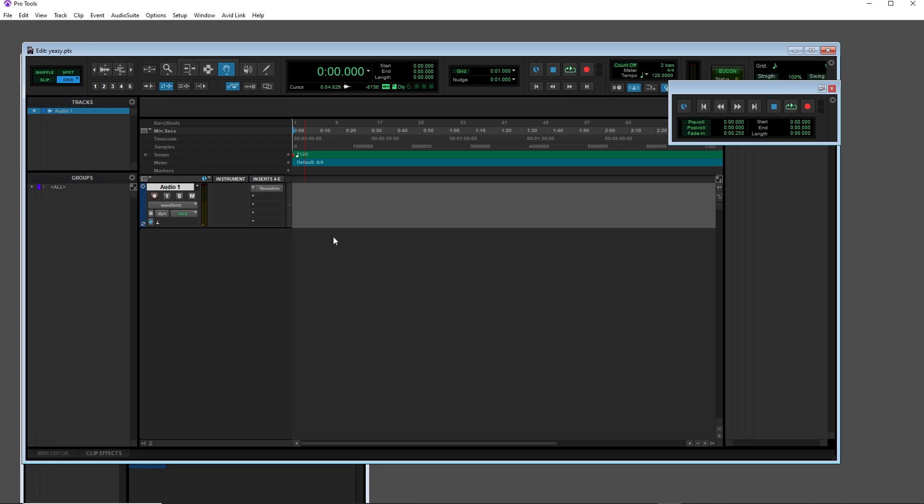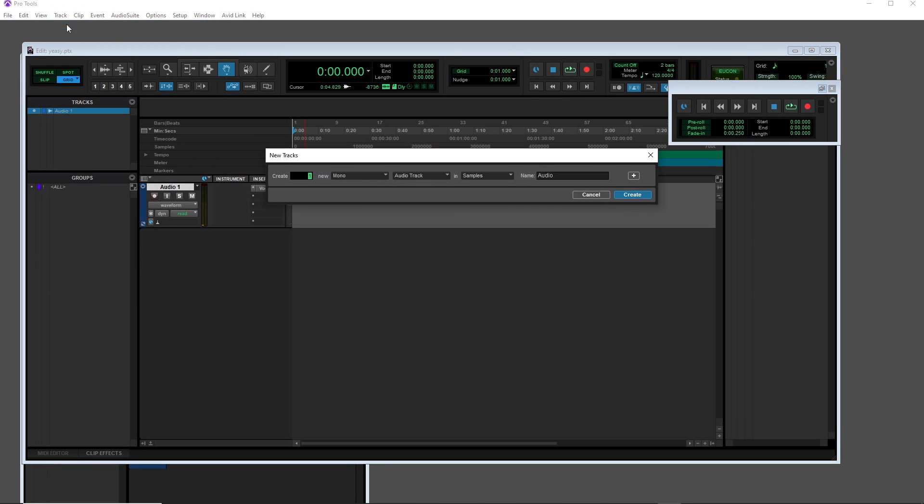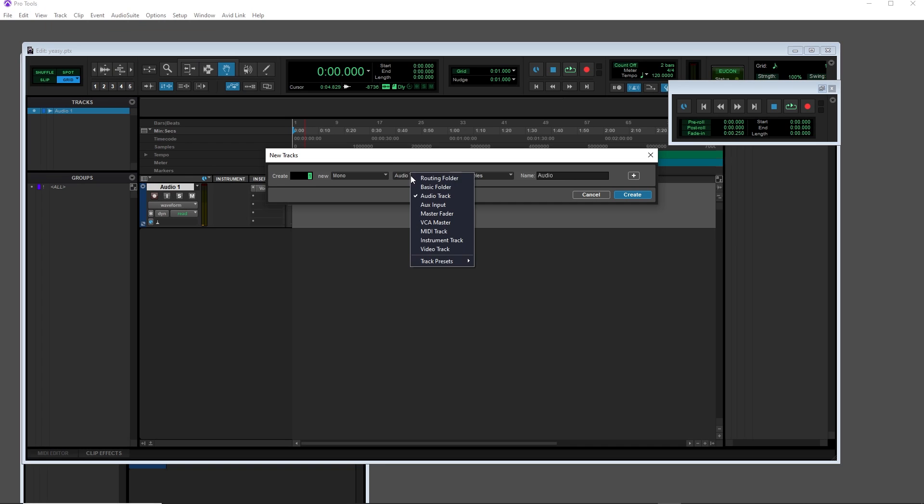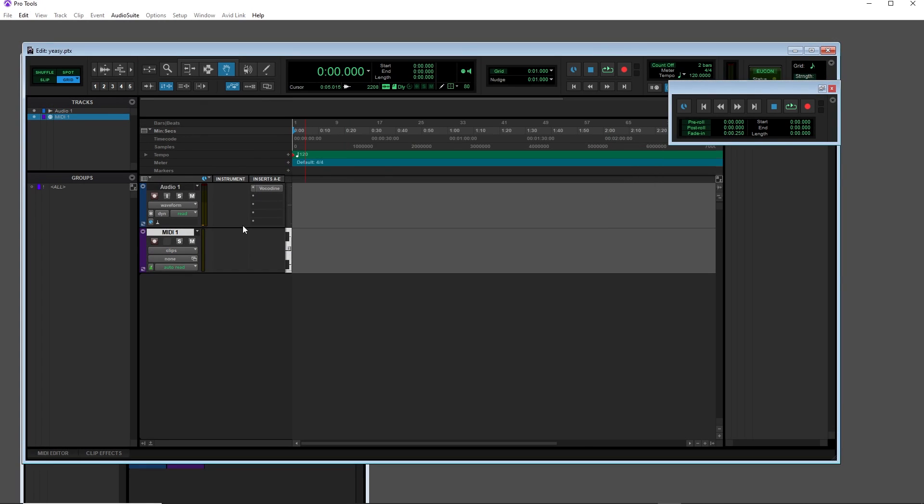We'll just keep this channel here, we'll make a new one, and this time it's going to be a MIDI track. Create, looking good. Let's head into the mixer.